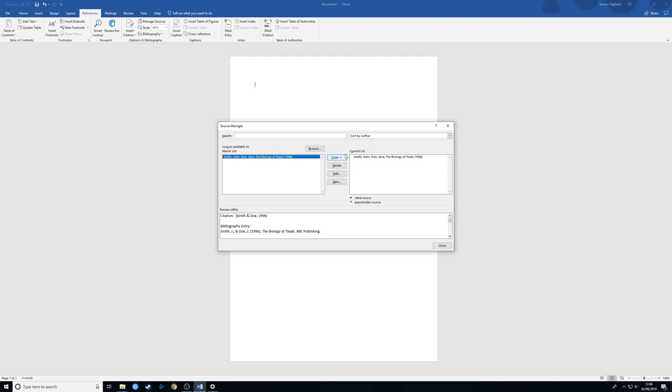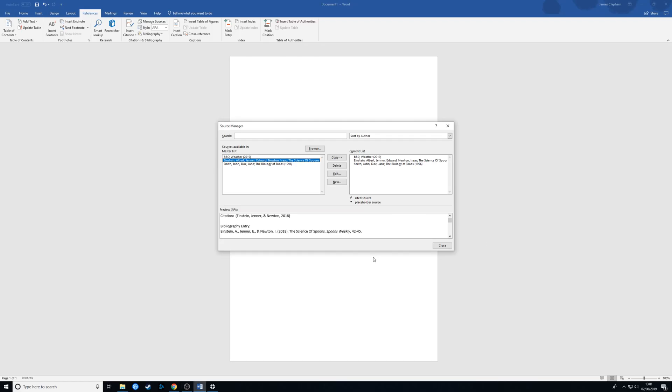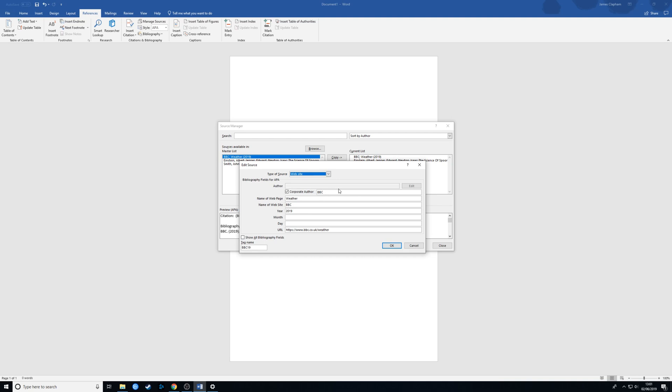I'm just going to add a few more. So I've added in some sources now. I'll just show you how I've done them. For example, here we have a corporate author. It's a website, the BBC. It's the weather page and it was last updated in 2019. And then at the bottom here we put in the URL.